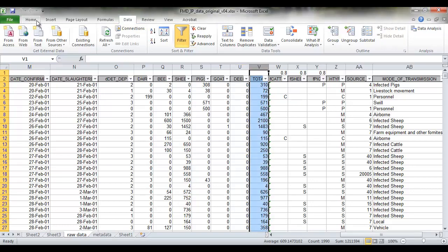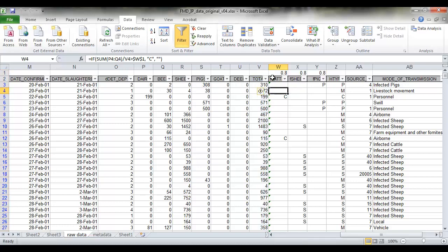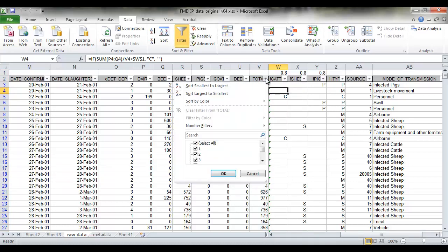So if we want to draw a histogram we might start by looking at the descriptive statistics, to look at this data, at what the minimum and maximum value of the total number of animals on each farm is. So the minimum value is 1 and the maximum value is 9871.